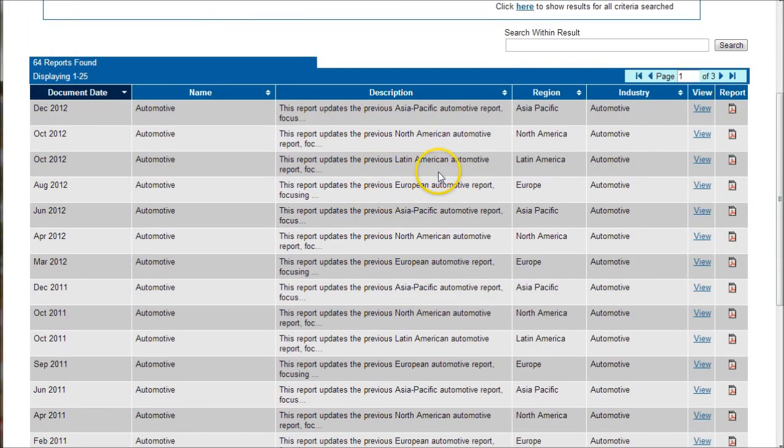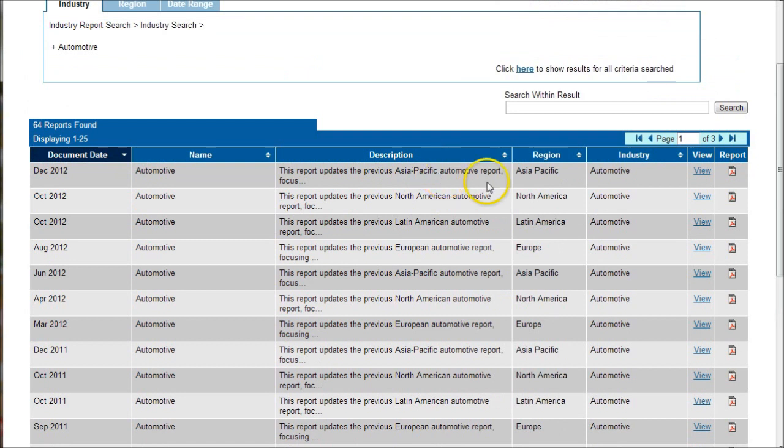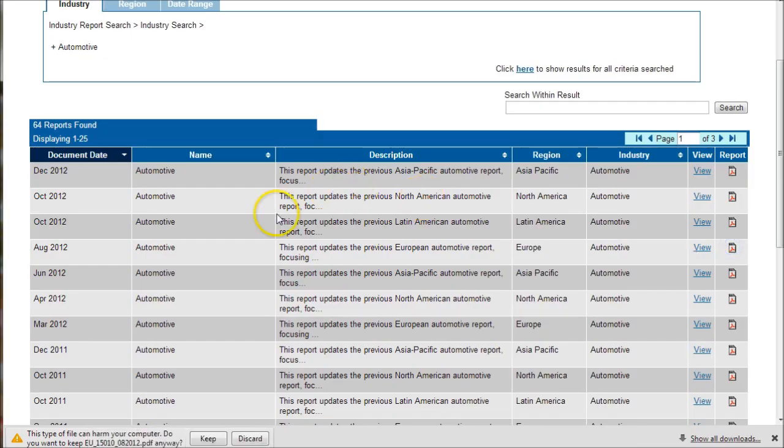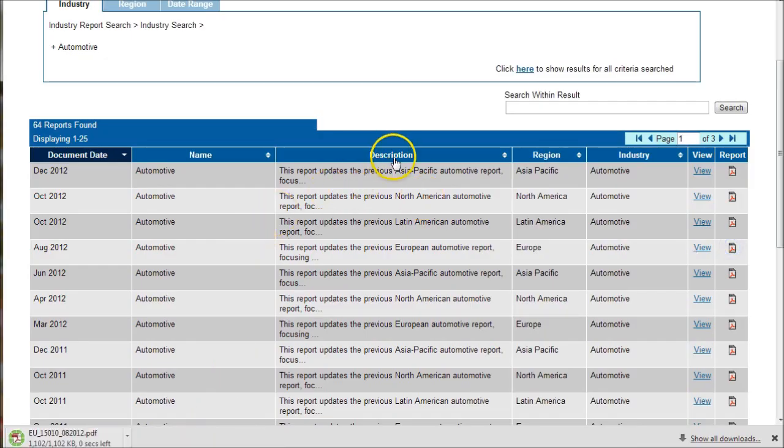What this will give you, the nice thing about Mergent is they have reports for Asia Pacific, North America, Latin America, and Europe. To get to those, just click on the PDF and it will actually download the report for you.